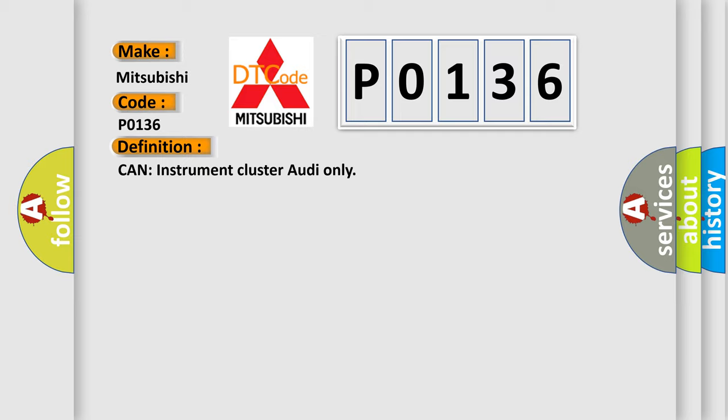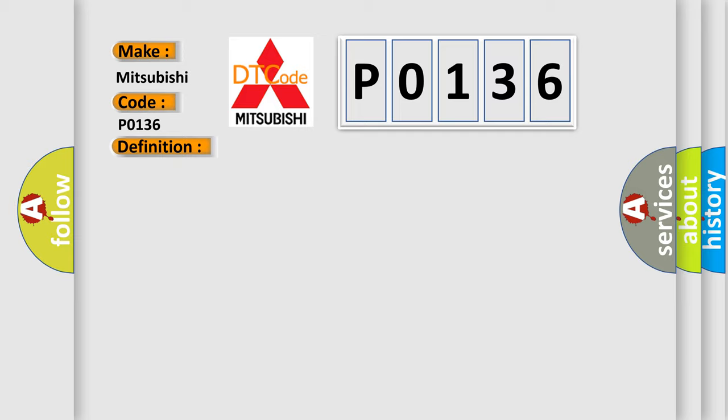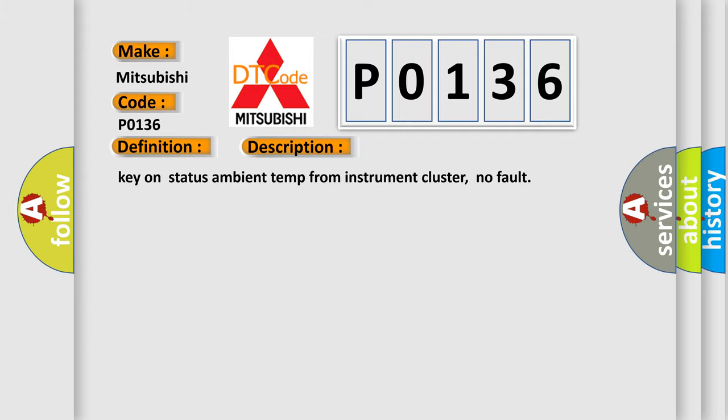The basic definition is: instrument cluster communication. And now this is a short description of this DTC code. Key on status ambient temp from instrument cluster, no fault.